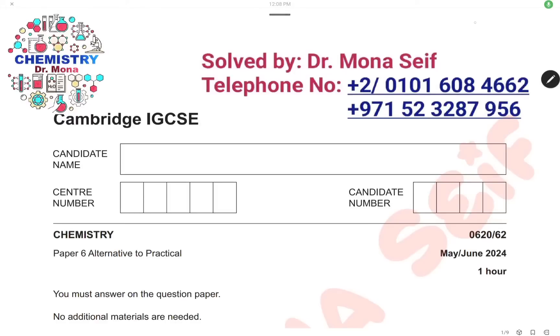Assalamu alaikum wa rahmatullah. Today inshallah we're going to solve the Cambridge exam May-June 2024, paper 62. Let's start.